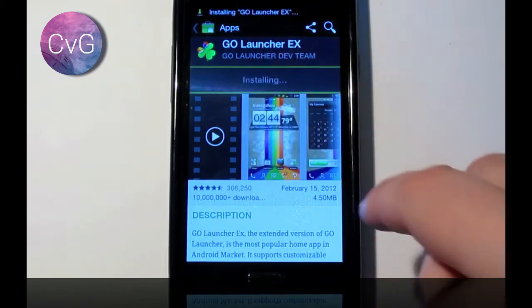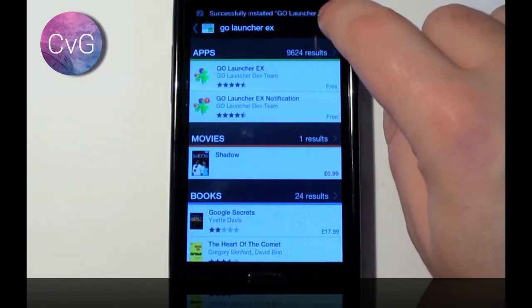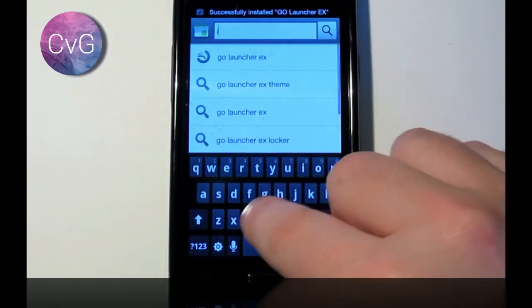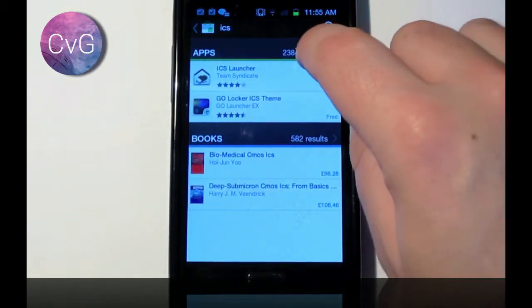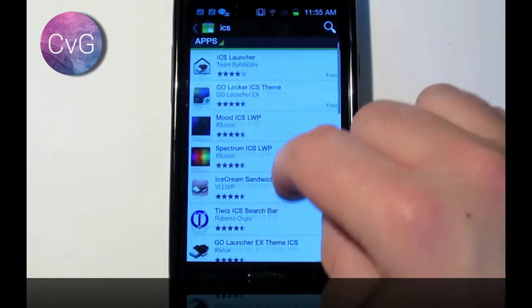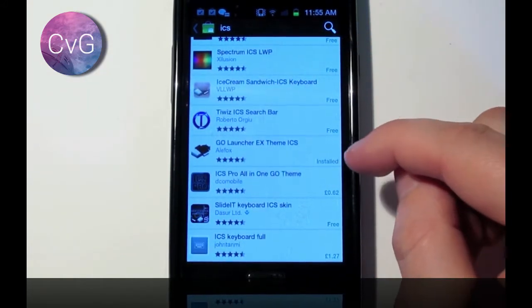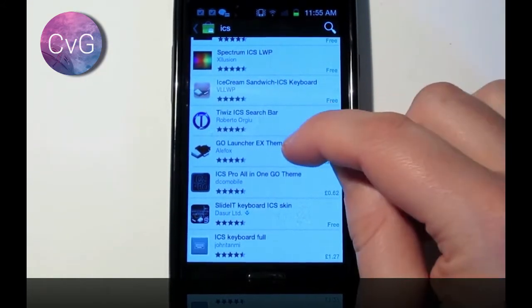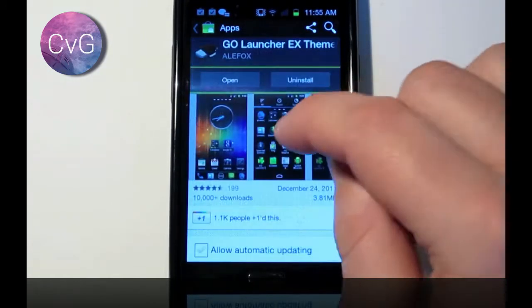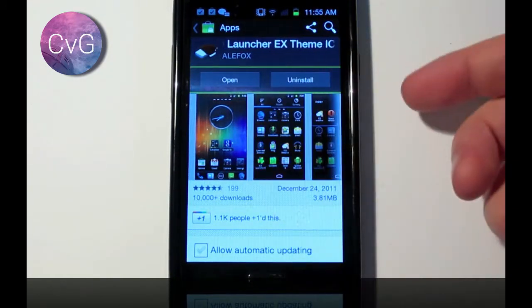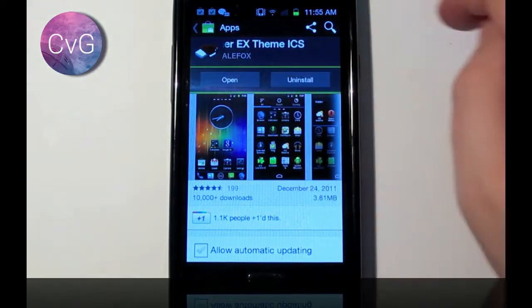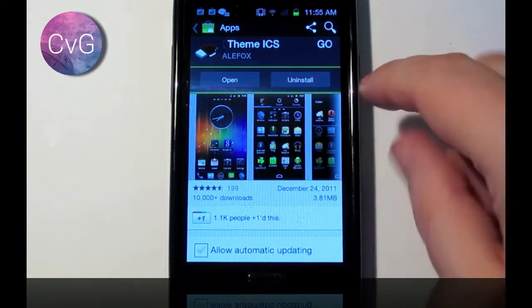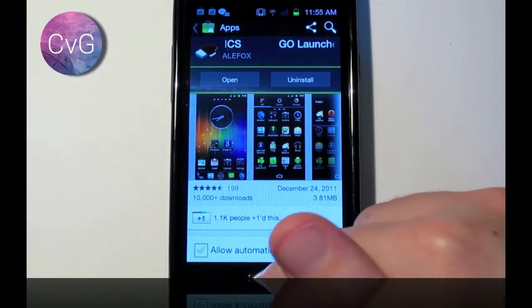While that's doing that, I'm also going to go ahead and get the theme as well that we need. So we're going to simply type in ICS into the search. I'm going to say all apps. And then what we're going to do is it's this one right here, Go Launcher EX Theme ICS and it's by Alifox. Or Alefox, whichever way you pronounce it. I've already installed it so it says it's open here so I've just simply downloaded it but I haven't applied it yet.